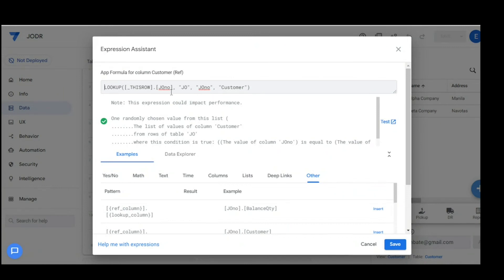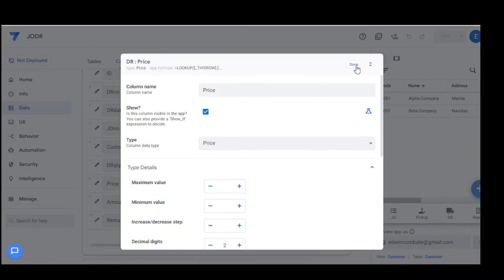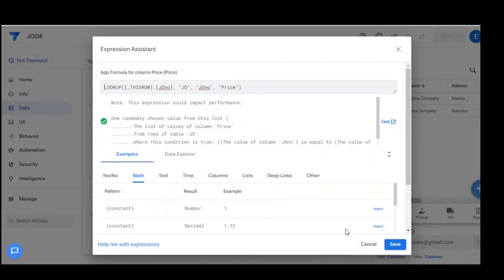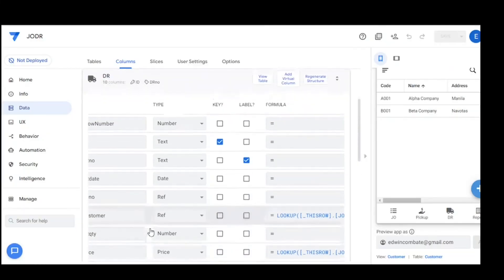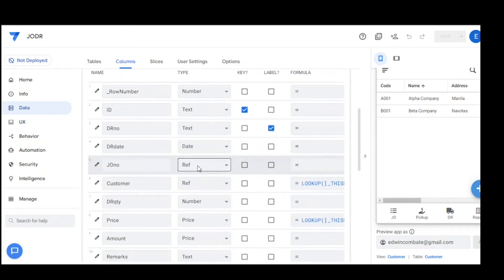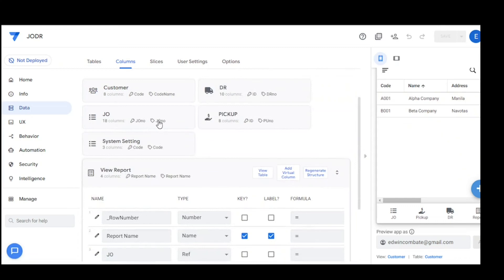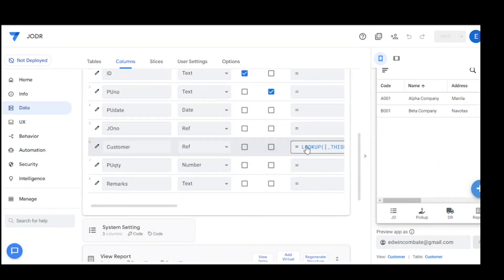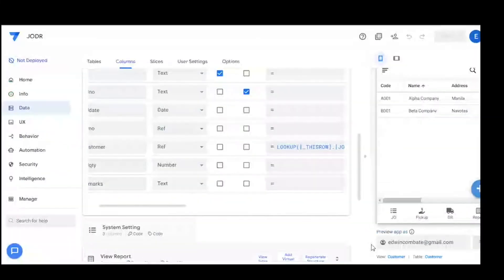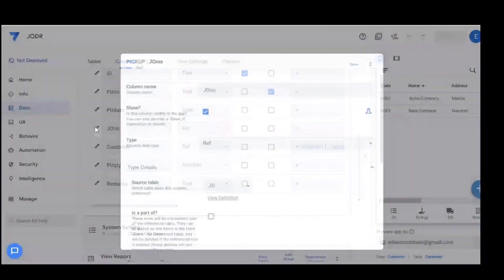For the DR table, the customer field is automatic — it depends on the value of the JO and uses a lookup to populate the customer. Similarly, the price is automatically set based on the JO. The GEO number is referenced from the GEO table, and for pickup, the customer also references the JO via a lookup.